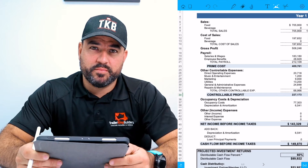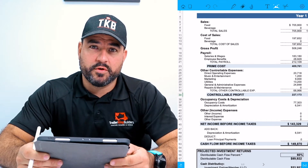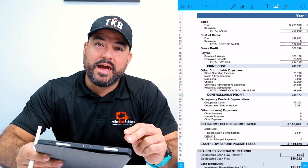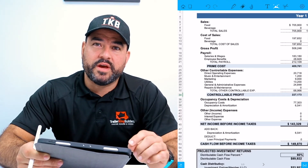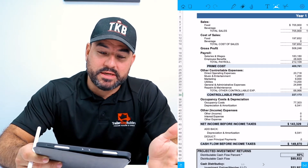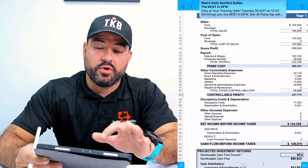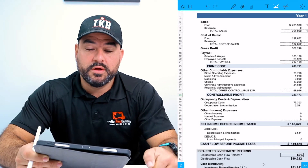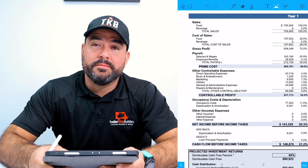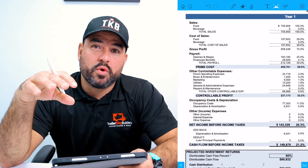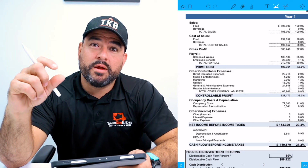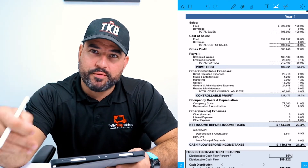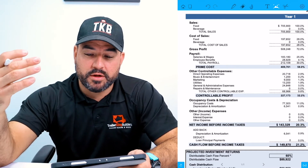The profit and loss sheet for the restaurant industry is very similar to any other industry, except that it divides the sales into food sales, beverage sales, liquor, beer, and wine sales, and then your cost of goods sold or cost of sales into food and beverage. It's very important that you can monitor these separately, because you want to be able to detect variances that if you multiply over a 52-week period can add up to a ton of money.